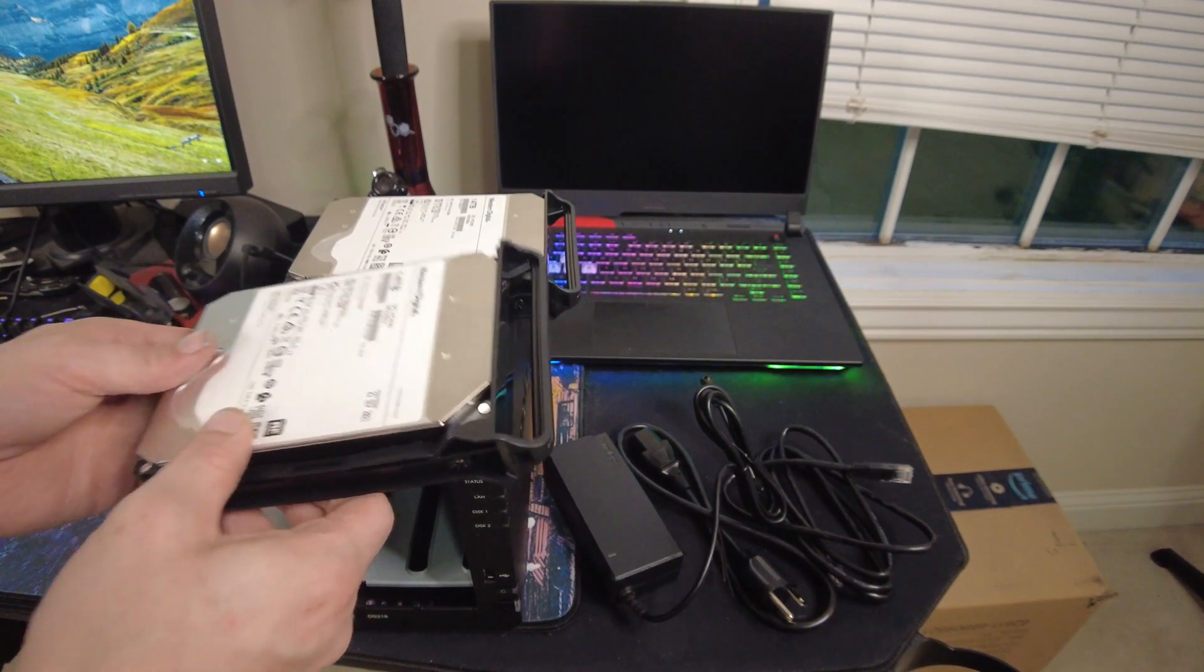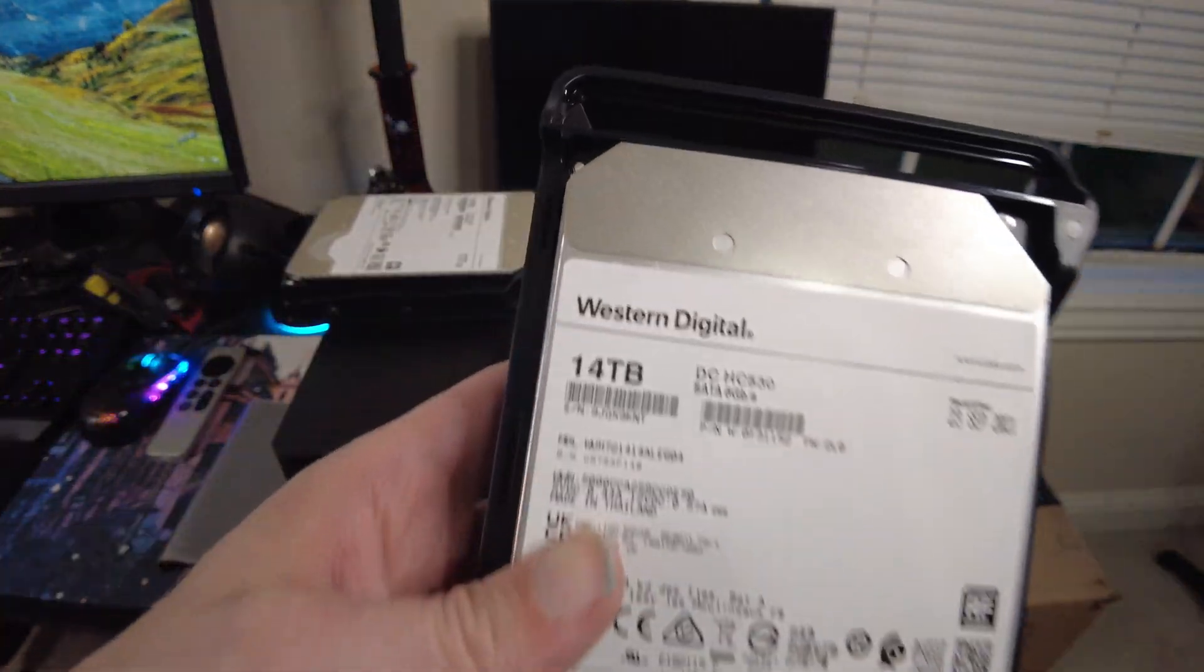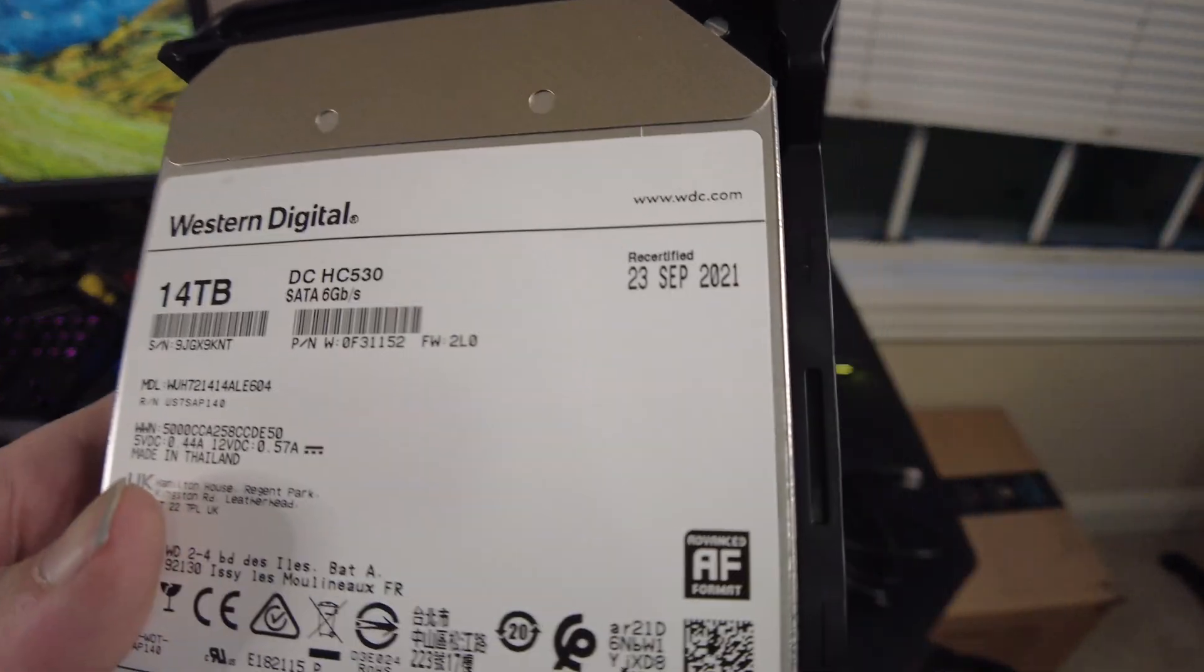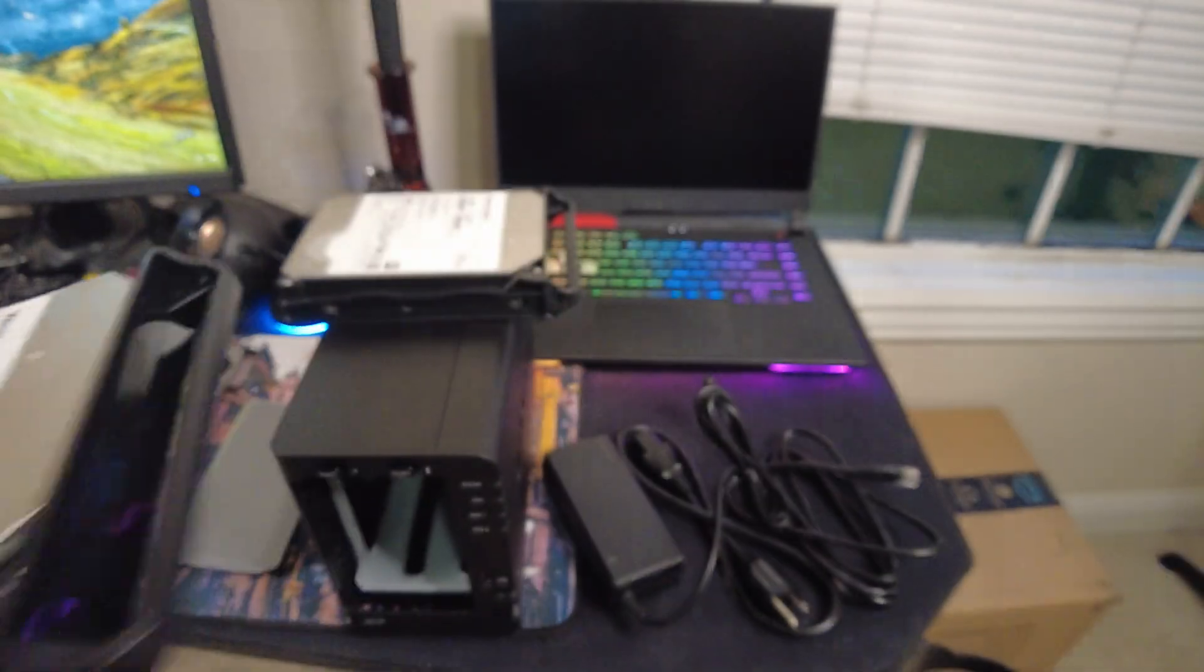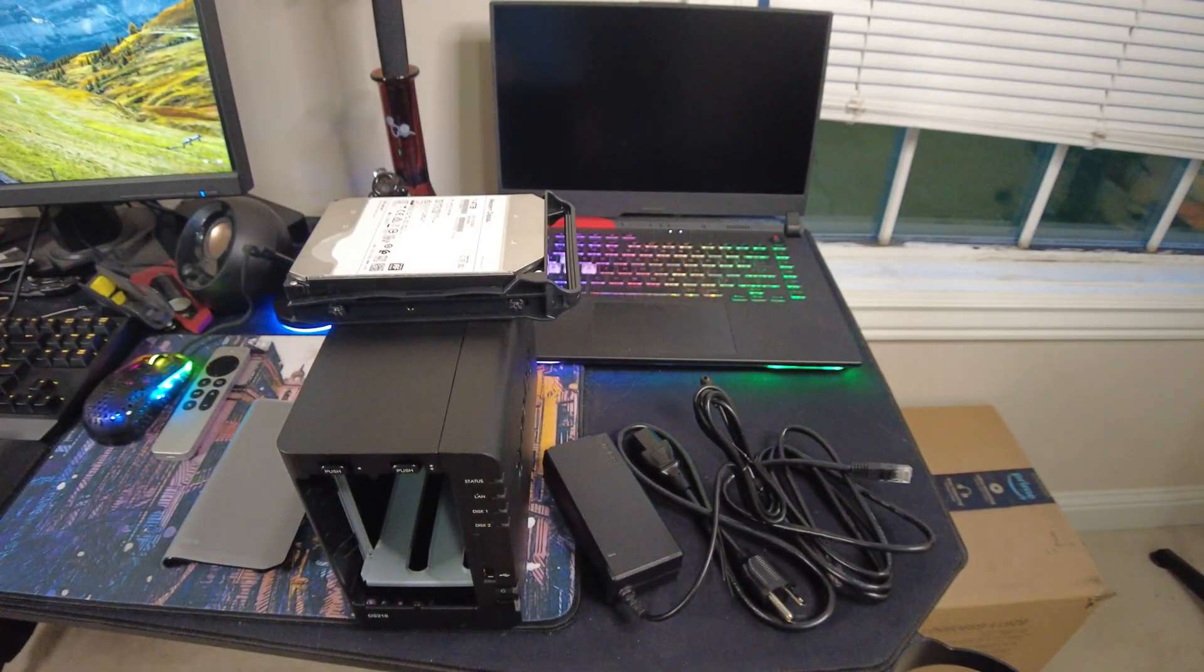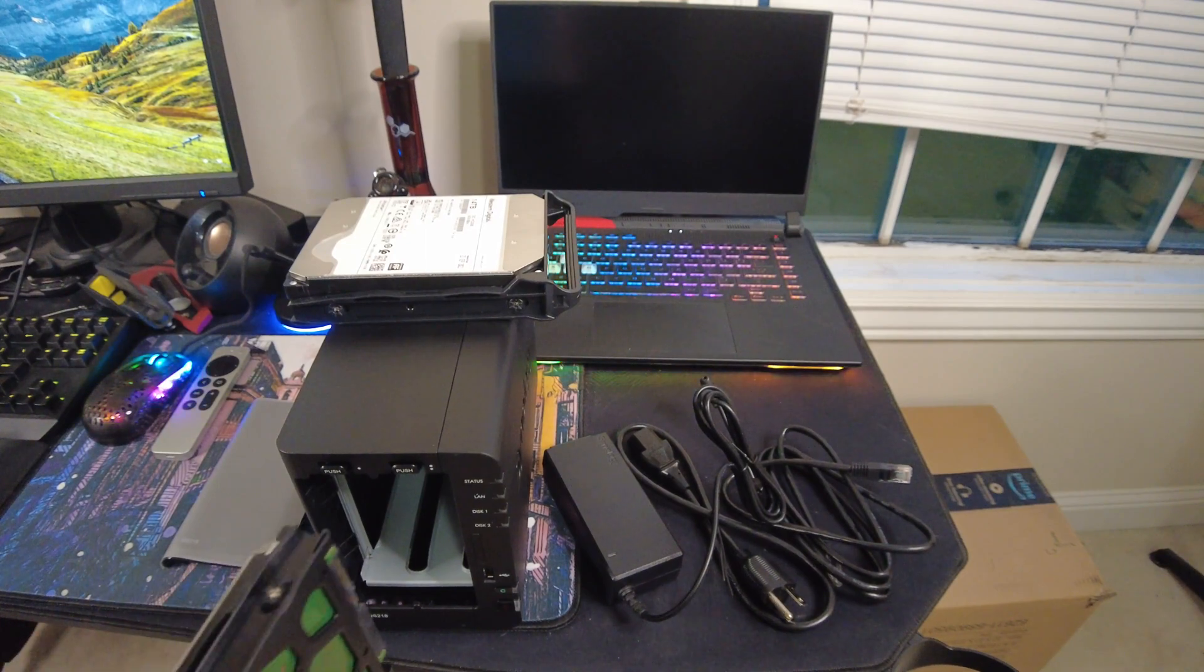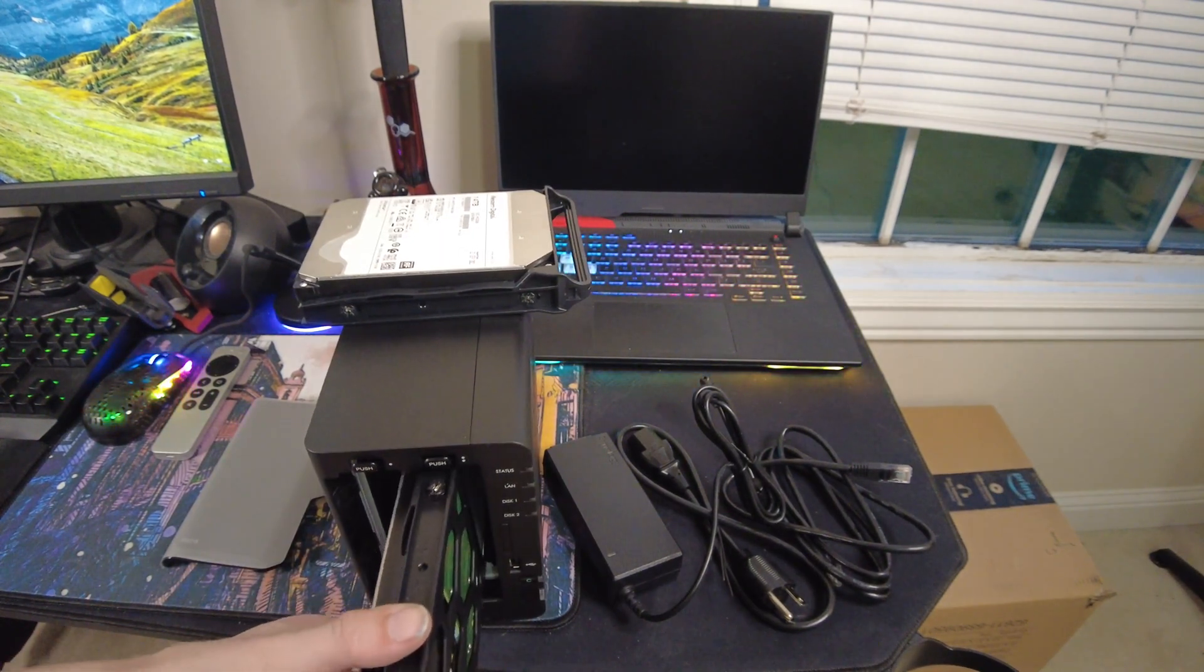Well alright guys we've got these all in their little slot. Now you can see they're 14 terabytes. Now these are recertified. Decided to take a risk because any big hard drives like this cost a shit ton of money and I don't really want to spend it. So now we're just gonna put these back in.